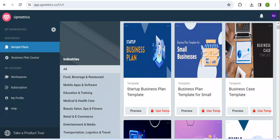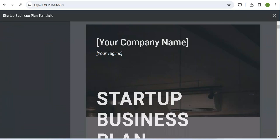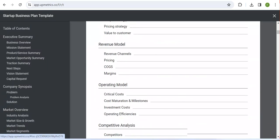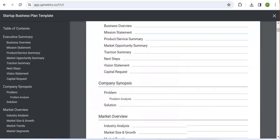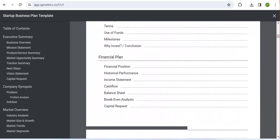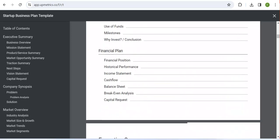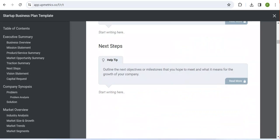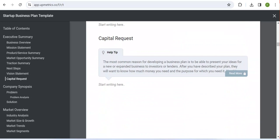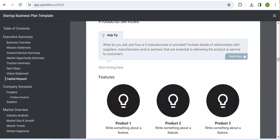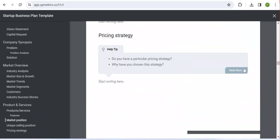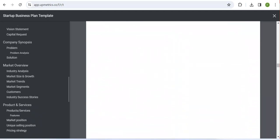For instance, if you preview the 'Startup Business Plan Template', I'm going to open this one to see how it works. If you click here, you can see they are showing you every step and every content section. If you scroll down, you can see it is going to have all parts of the business plan you wish to use.